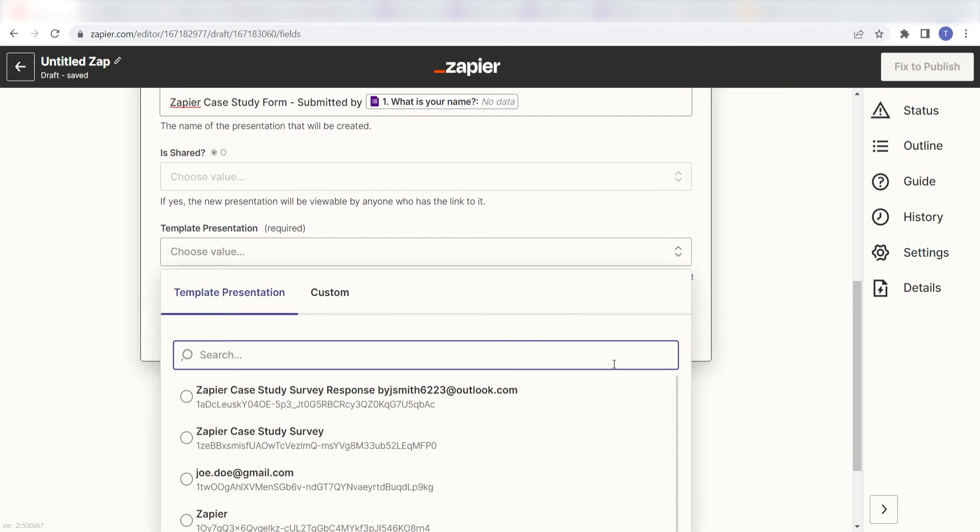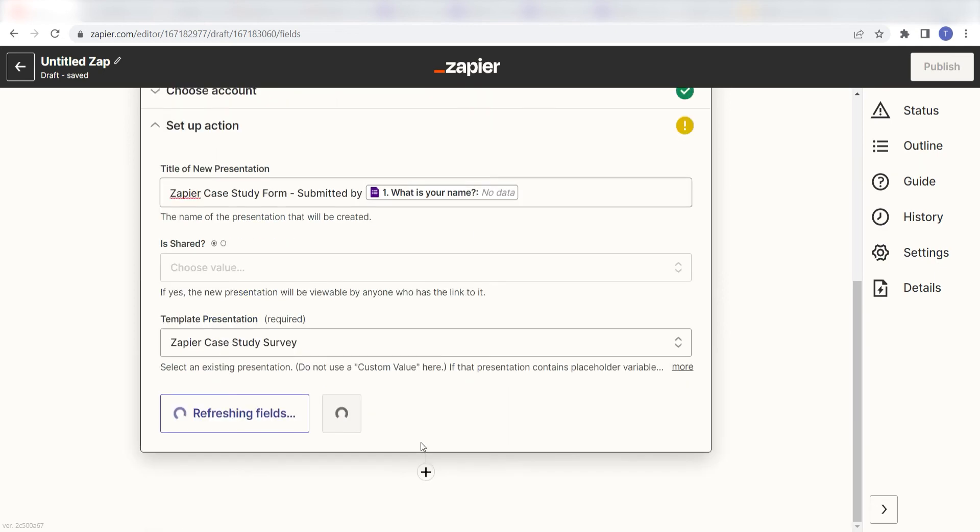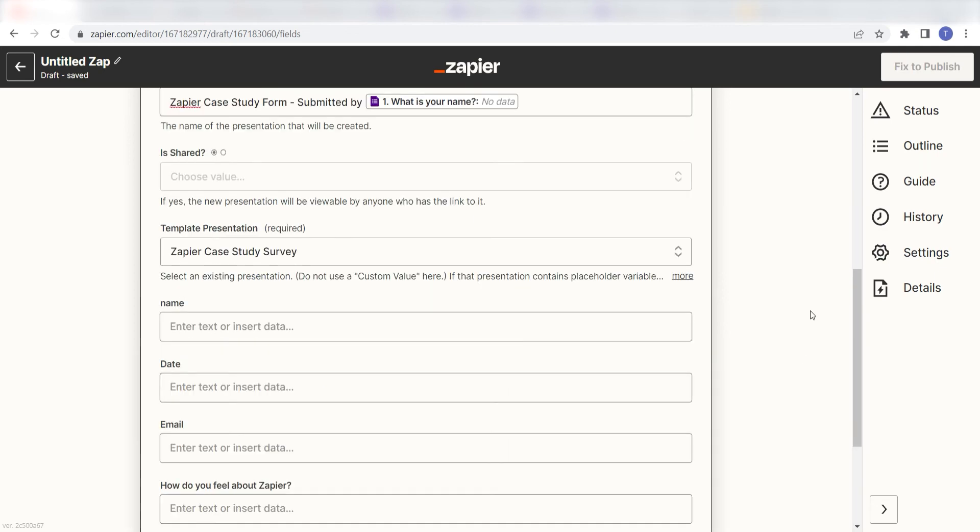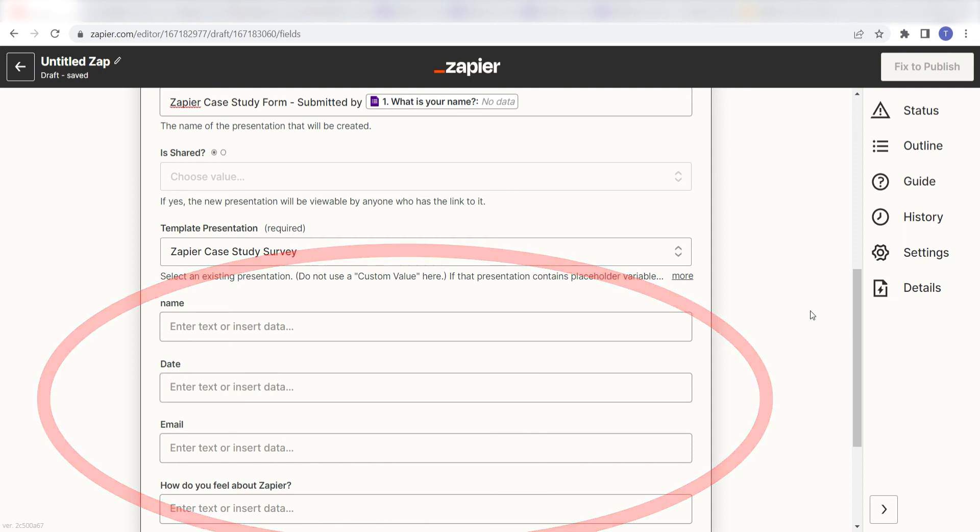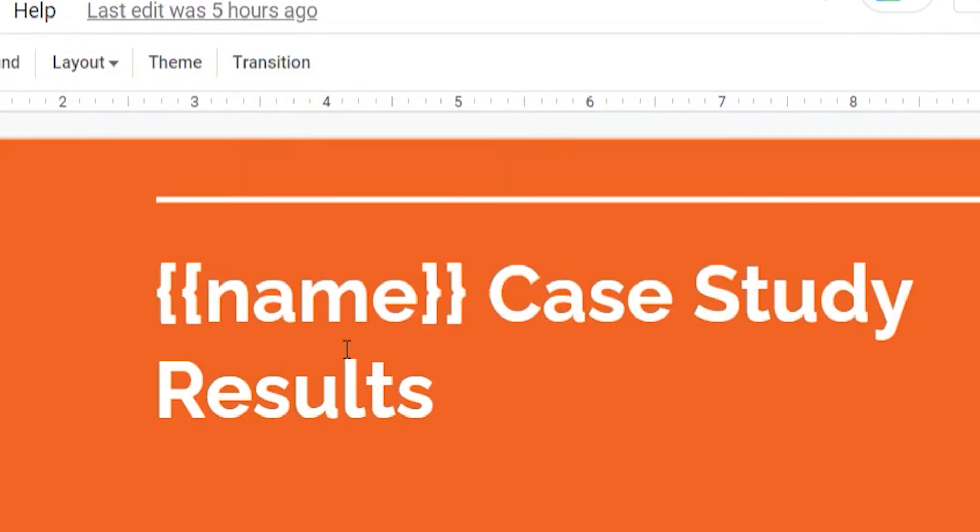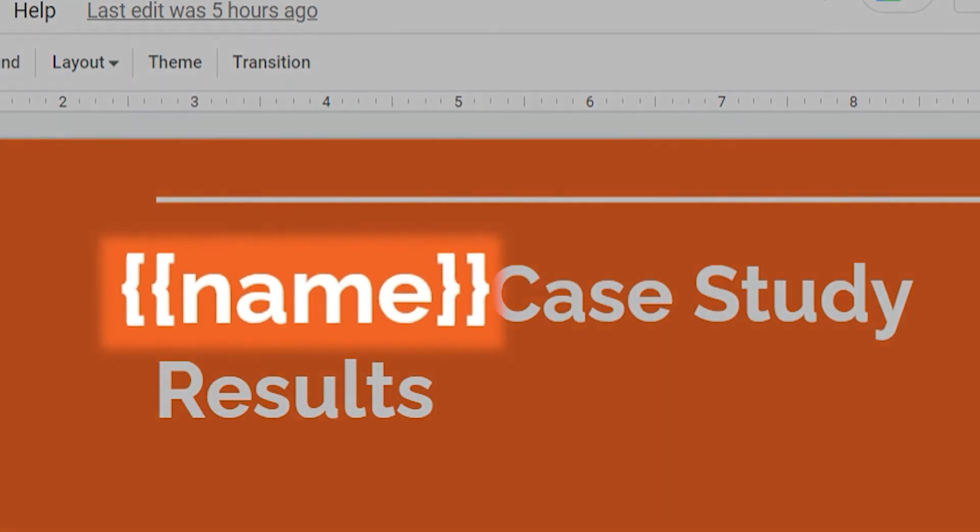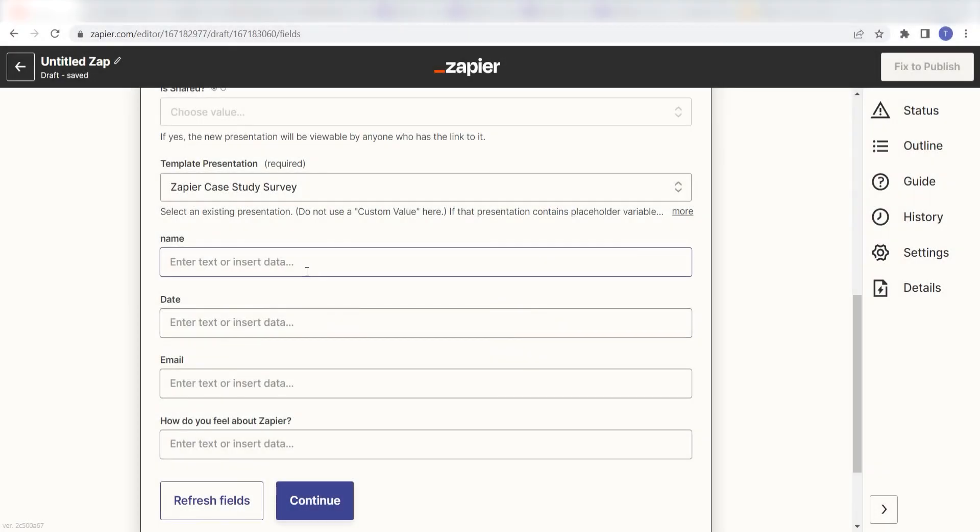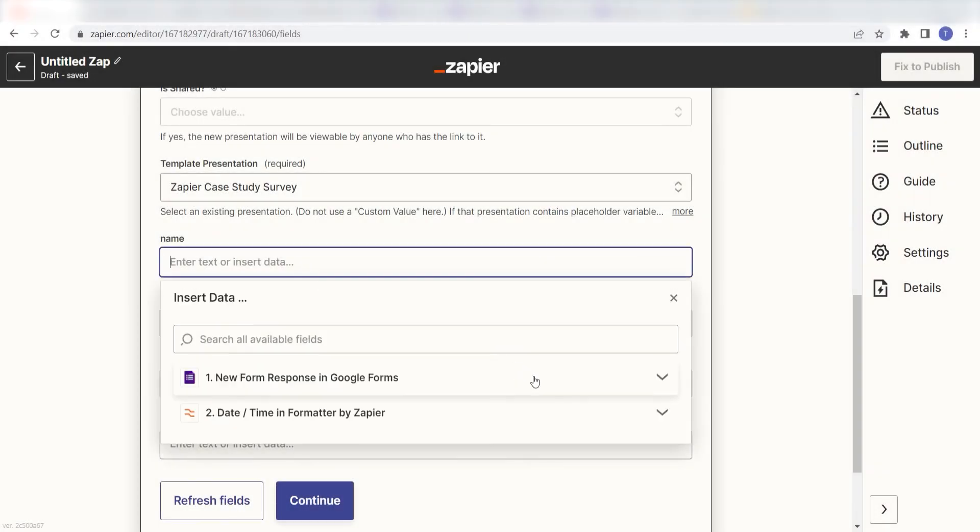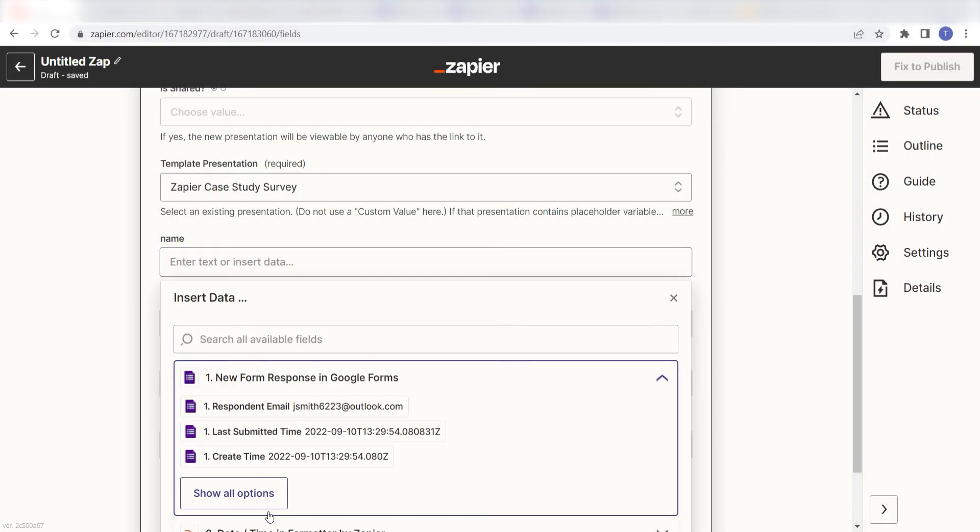Under Template Presentation, I'll click the template that I want to use for my new presentation. Once I click the template presentation, the data for my template presentation will appear. In order for this data to appear, I'll need to make sure that any data I want to appear on the step has two brackets on each side. I'll then use my Google Form questions to fill out the data.